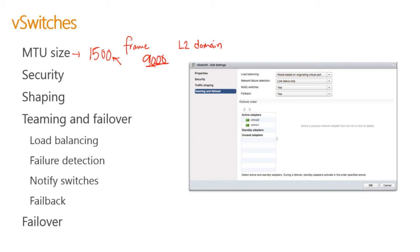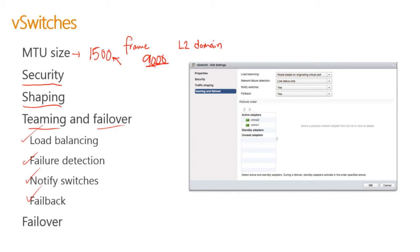I also have some security settings I can set within the vSwitch. I can also do some shaping, traffic shaping. I have teaming and failover options such as load balancing, failure detection, notify switches, failback, all available to me on a virtual switch. I even have the ability to failover for other port groups if there's a problem to other active adapters. So really a lot I can do within the virtual switch.